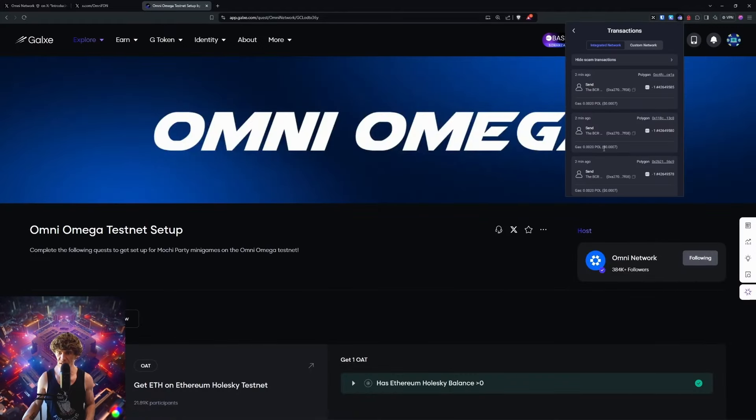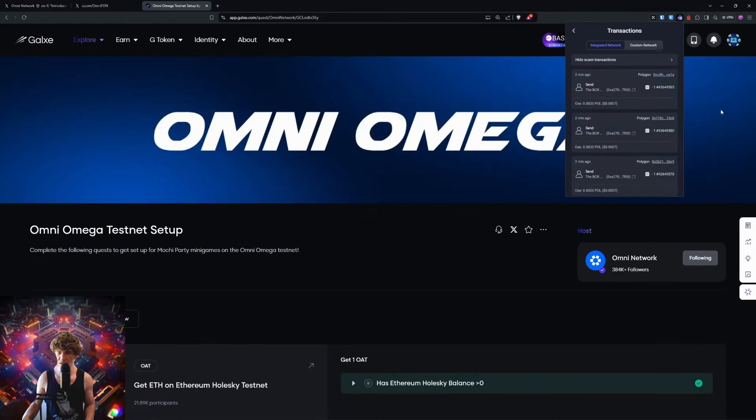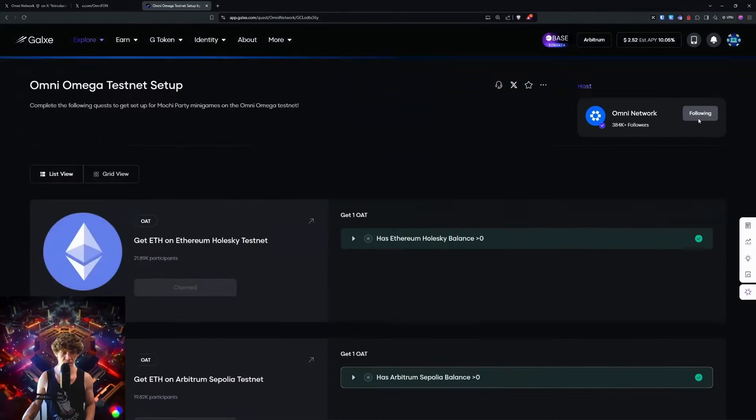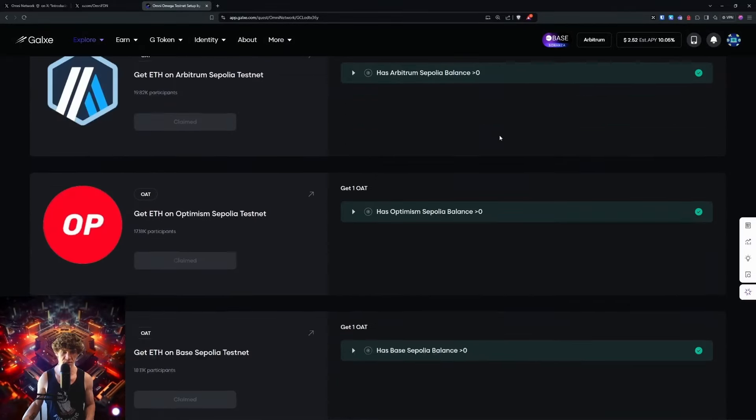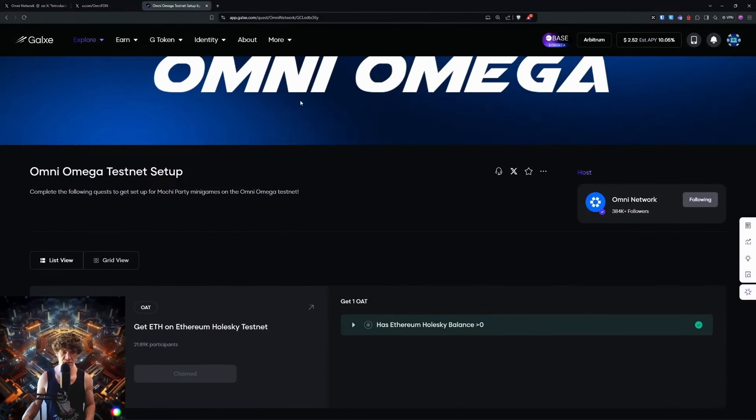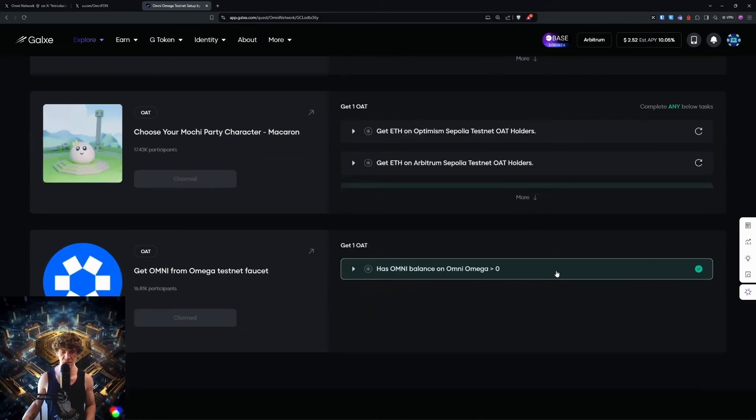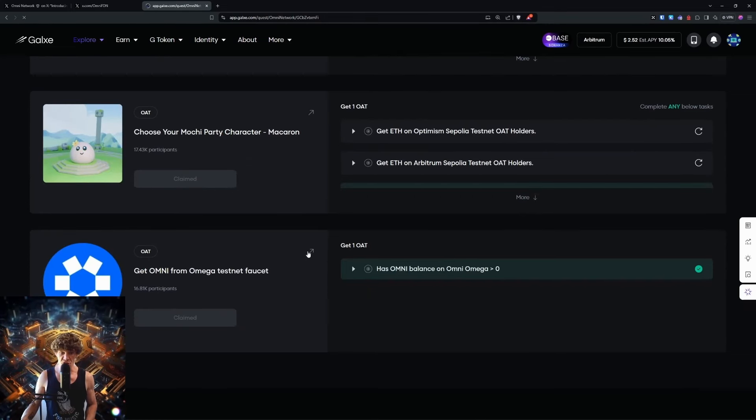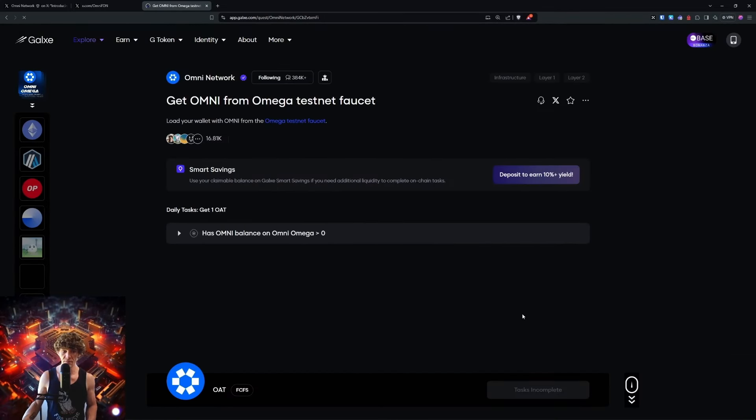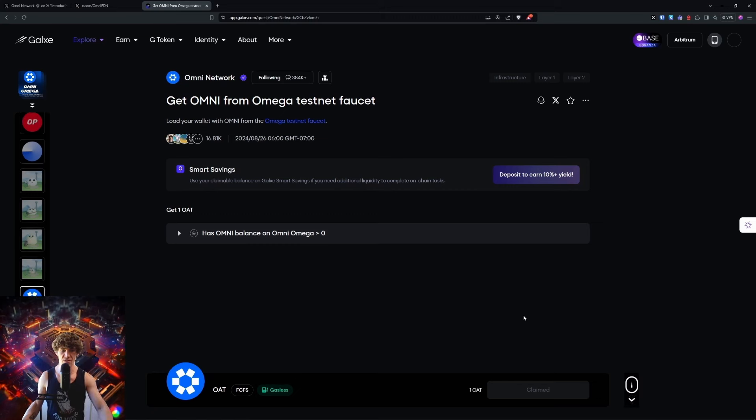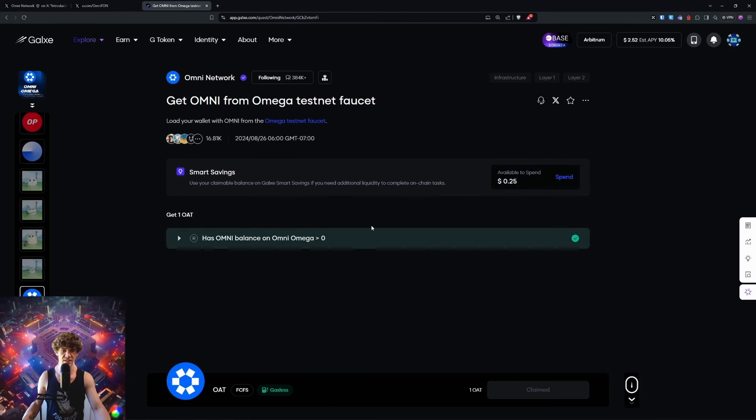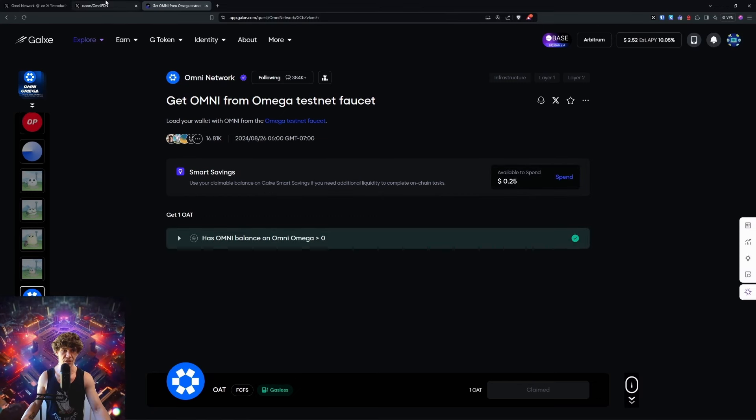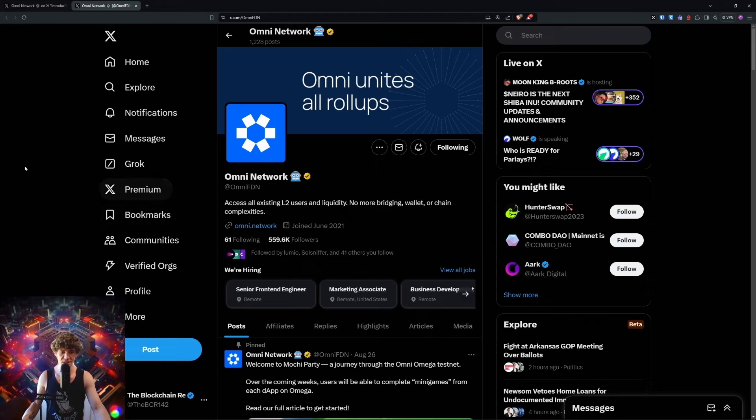Be sure to follow them on Twitter and claim your OATs. Claimed, done, Omni let's go. We're going to send this one out as well. It doesn't say how much Ethereum you need for the faucet, so I'm just going to assume 0.001, like two or three bucks on the Ethereum mainnet.